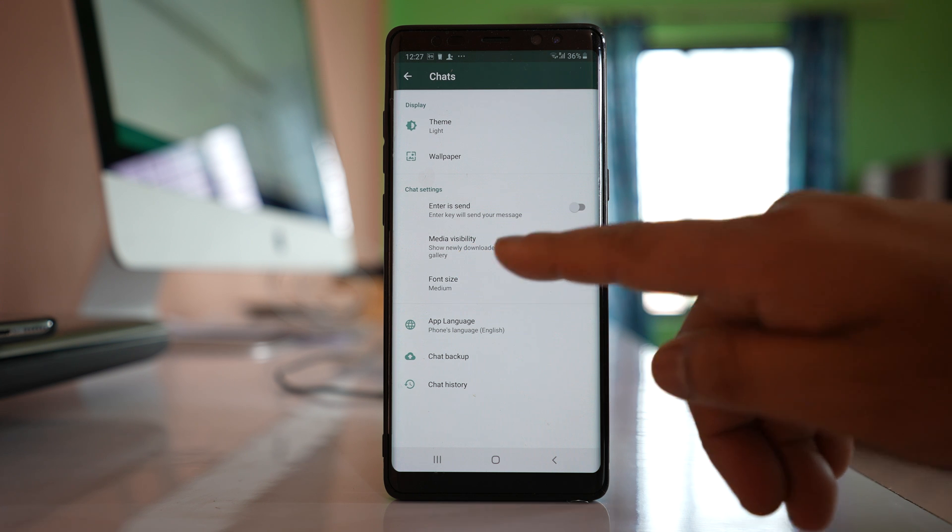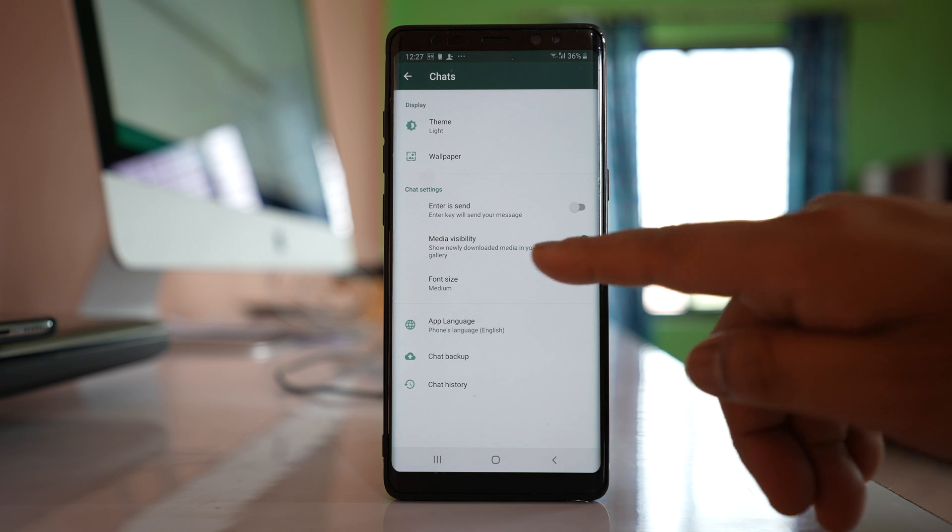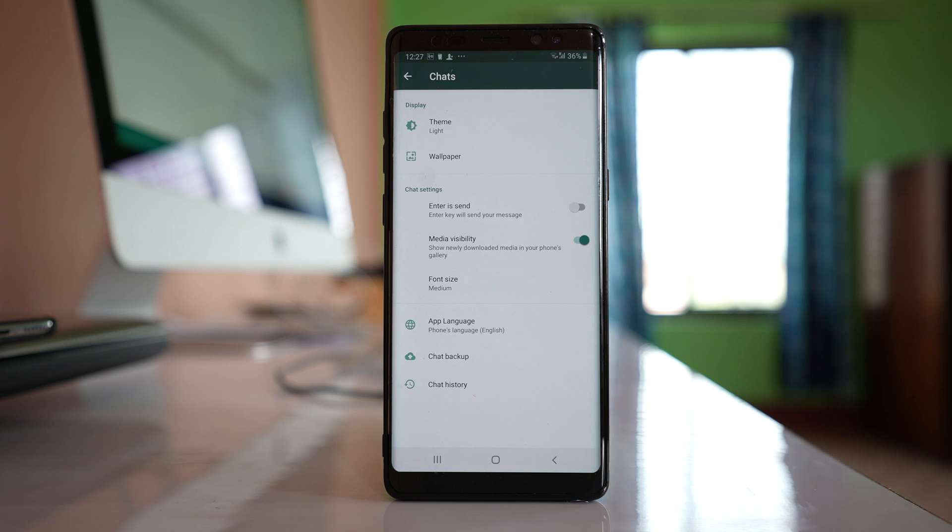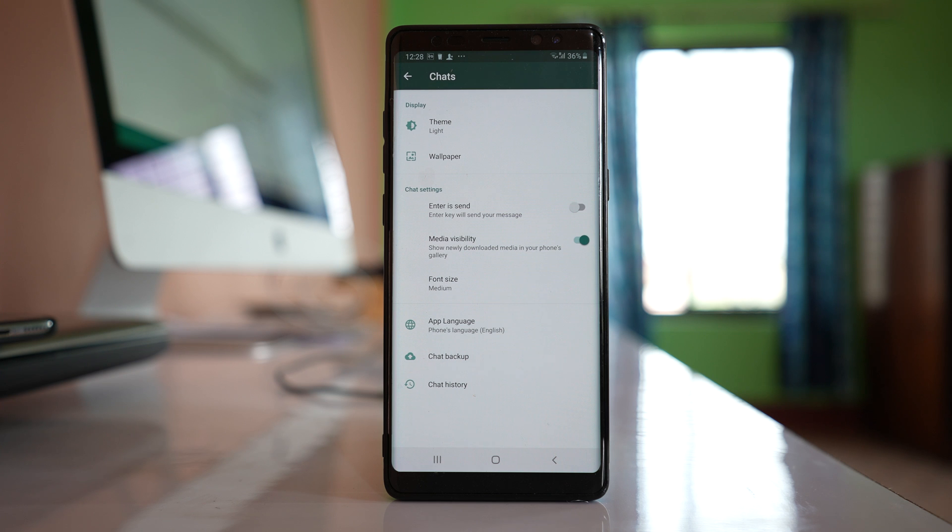This shows newly downloaded media in your phone's gallery. Make sure to enable this option so that all downloaded images will be visible in the gallery of your device.